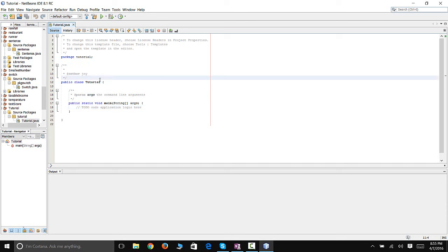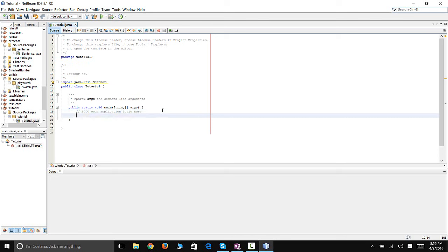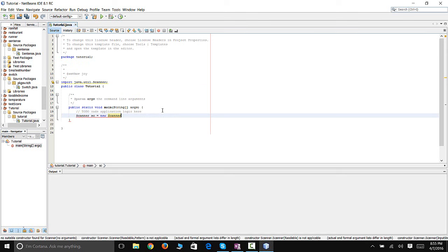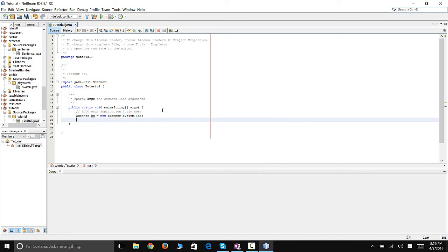There are things we're going to be using — we're going to be using the keyboard, so we're going to need to import our Scanner. Import java.util.Scanner. Let's go ahead and name our Scanner 'scanner' and then create our array.